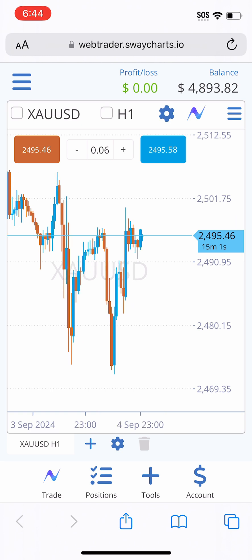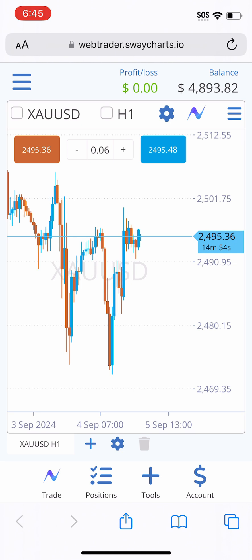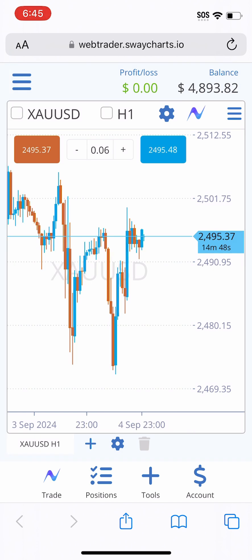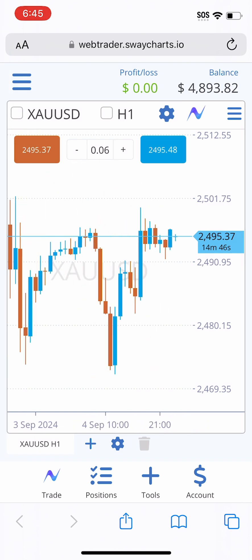That's how you copy and paste trade ideas from the Sway Charts mobile application. It's very similar if you are doing this on the desktop — the view is just a little bit different. That's how you go ahead and copy and paste trades on Sway Charts.